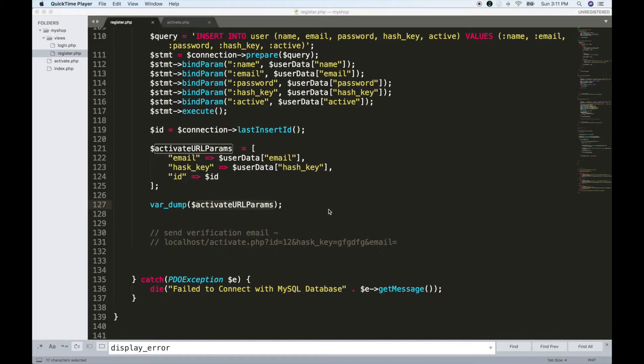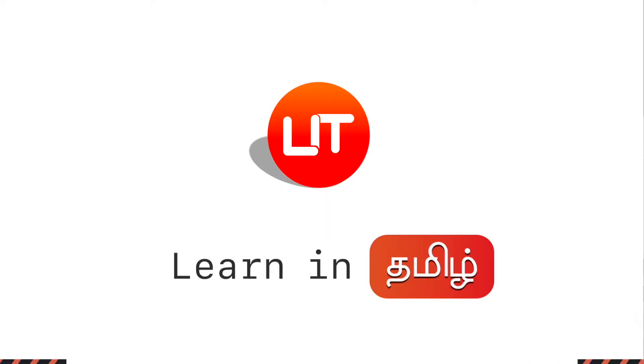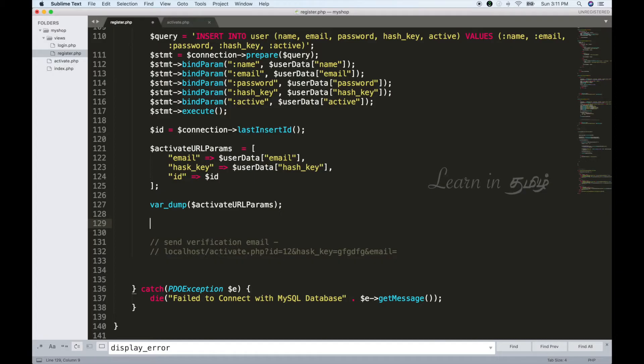Let's see how we can send a verification email. As usual, we have a function created called Send Verification.